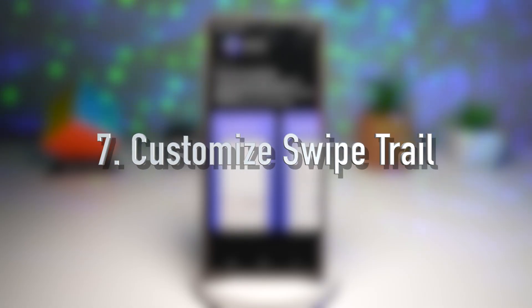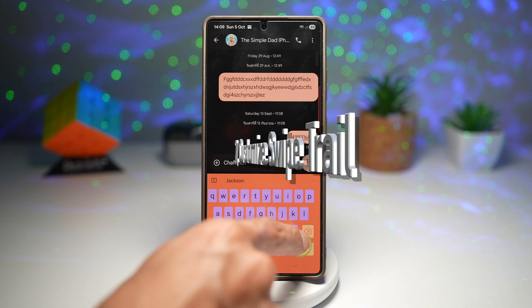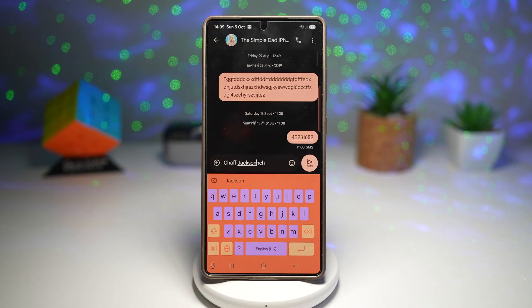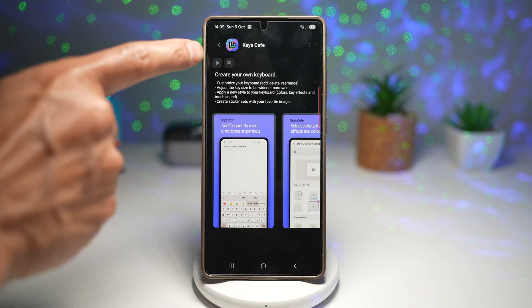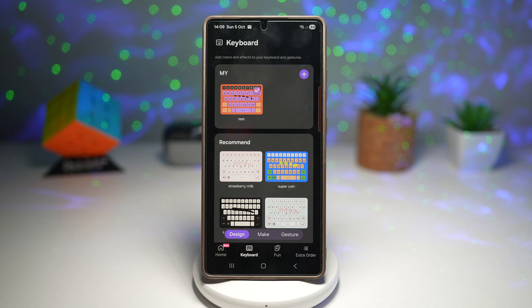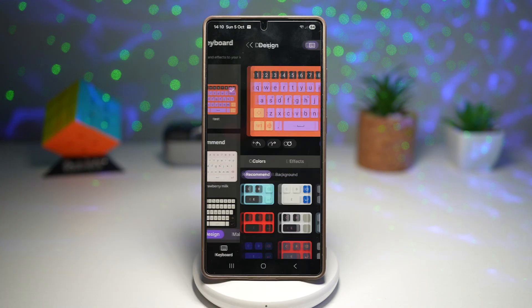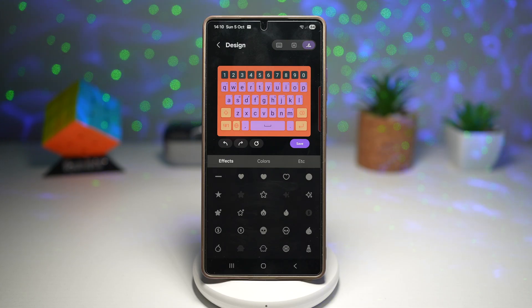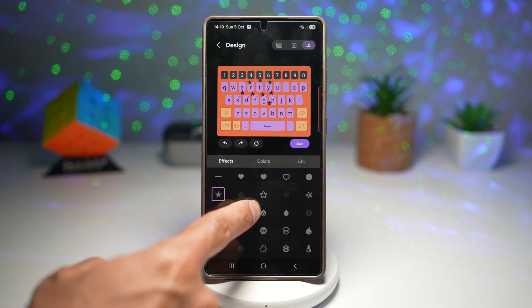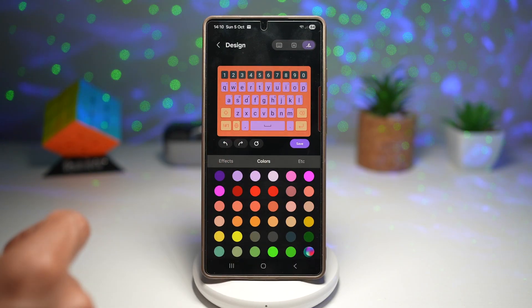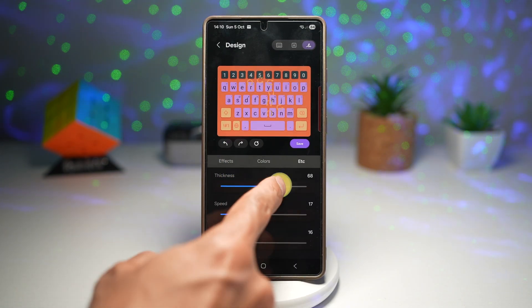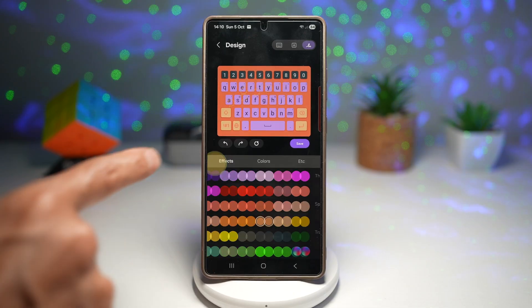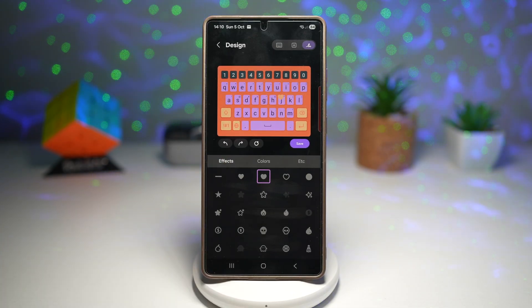The seventh feature lets you customize the swipe trail. Currently my swipe trail looks like walking steps. If you use swipe typing, you can customize the trail and its effect. Open Keys Cafe, tap the Keyboard module, select a keyboard to edit, then find the trail button at the top right. From here, choose effects like star, heart, or fire, pick a color, and even adjust thickness, speed, and transparency. It's a small touch that makes your typing feel smoother and more personal.